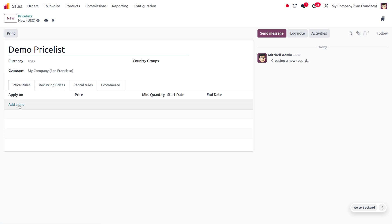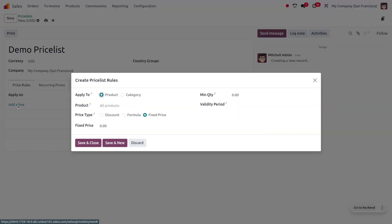Now you can set the price list rules. If you want to add any line, click on 'Add a Line'. You can apply this price list on a particular product or a particular category. If you choose a category, the price list applies only to that category; if you choose a product, it applies only to that product. You cannot apply both product and category from a single rule, but you can create multiple rules within the same price list to cover both conditions.